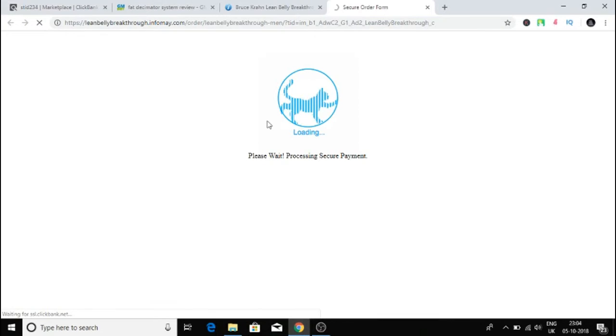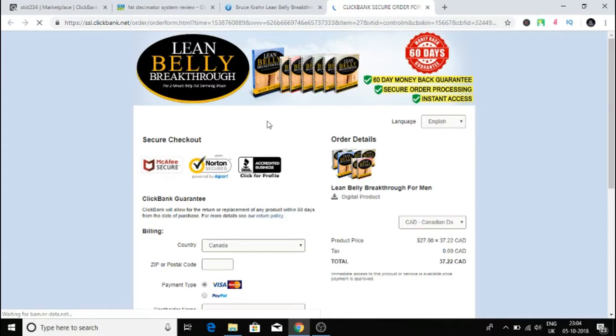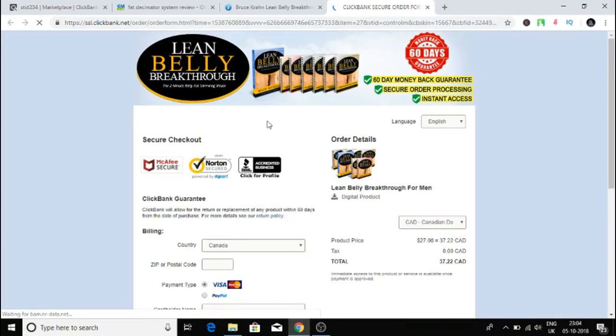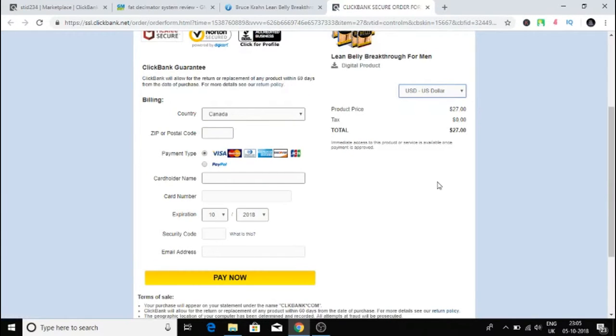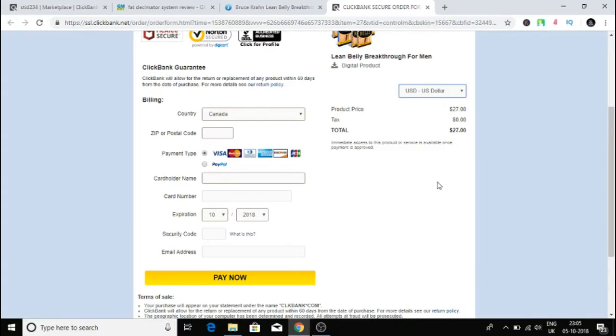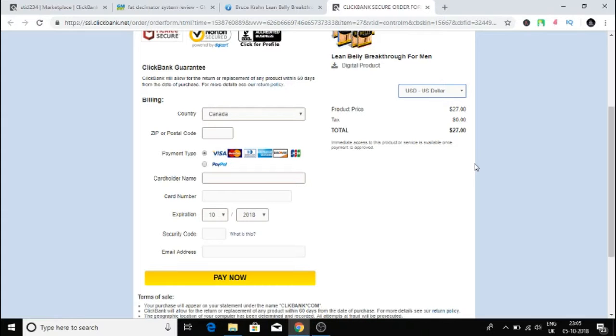If someone clicks on this and buys it, how much is that? It's $27 and I get 83% commission of this $27. If someone buys this I will get 86% commission of $27.